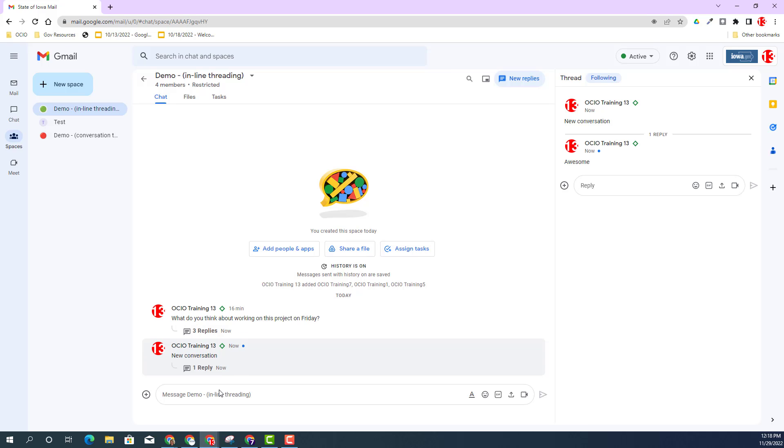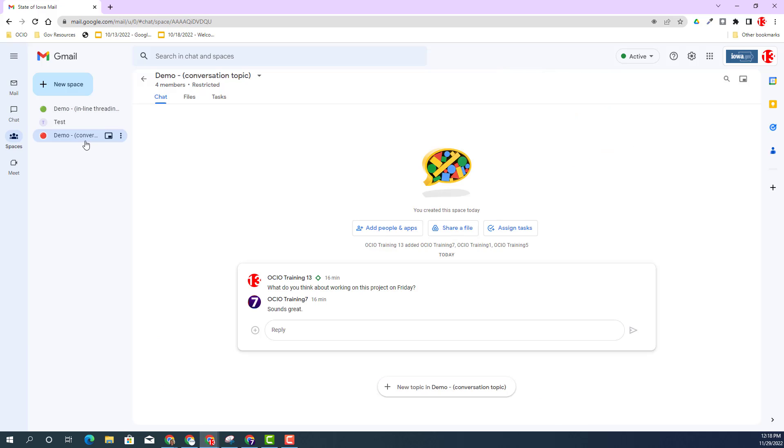What's the difference between inline threading and conversation threading? I'm not going to spend much time on conversation threading because that's going to be going away in the future. The default will always be inline threading, so we might as well get used to what I just showed you.